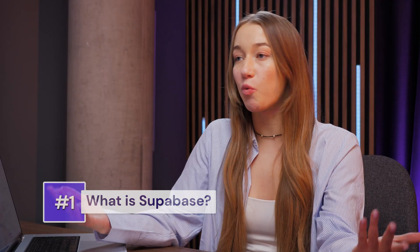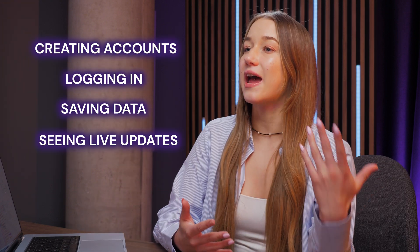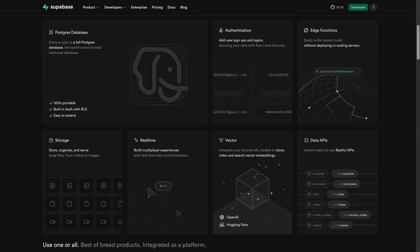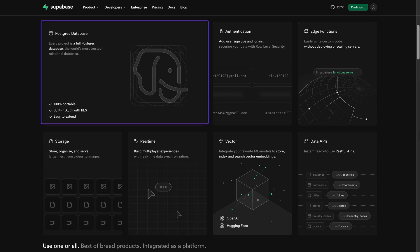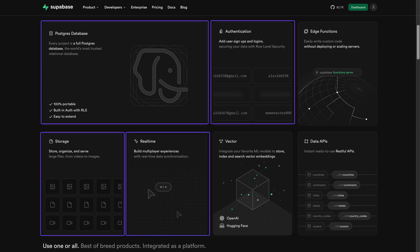So what is Supabase and why do you need it? If you want your site to do more interactive things like letting users create accounts, log in, save their data, or see live updates, then Supabase provides the power to make that happen really easily. Think of it as a ready-made engine room for your app. It handles the complex behind-the-scenes work, giving you essential tools like a secure database, straightforward user signups and logins, file storage, and real-time capabilities.